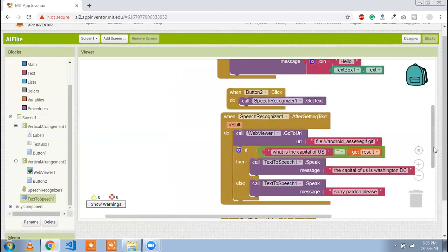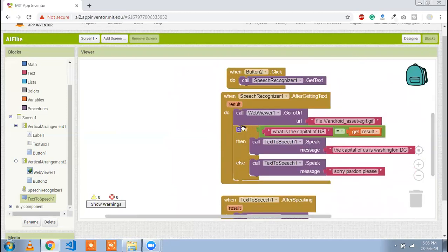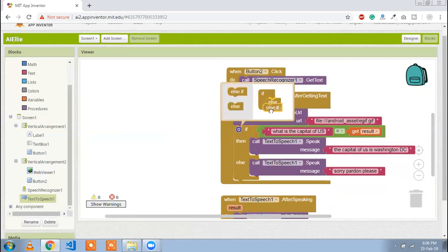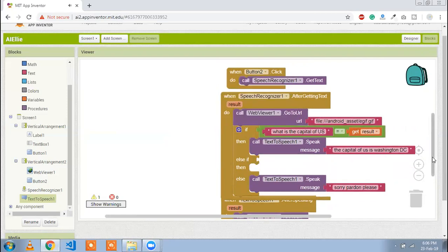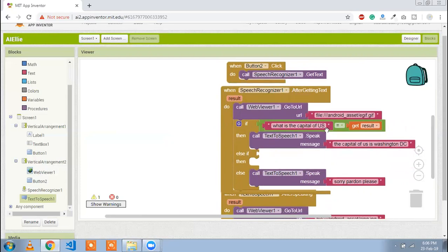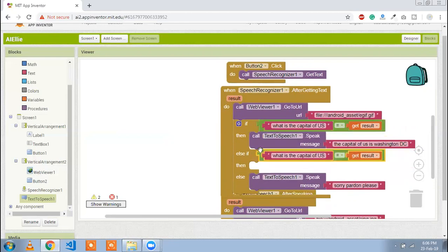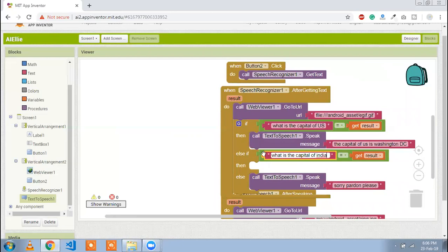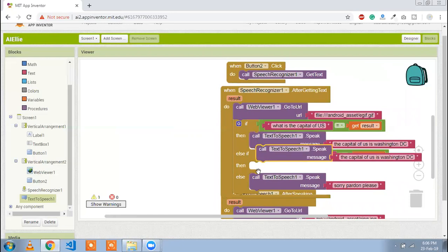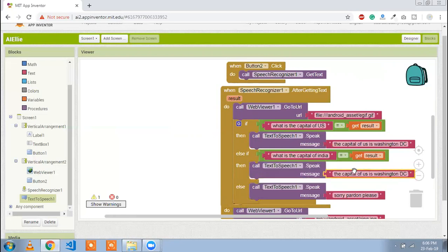You can use multiple else-if conditions. For example, if the question is 'What is the capital of India?' and that equals the speech recognition result, the answer is: the capital of India is New Delhi.